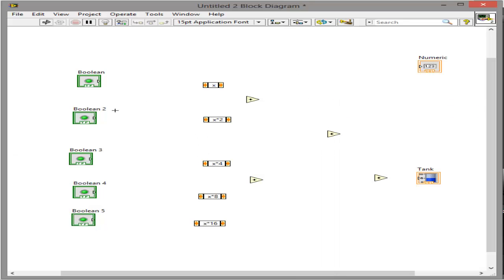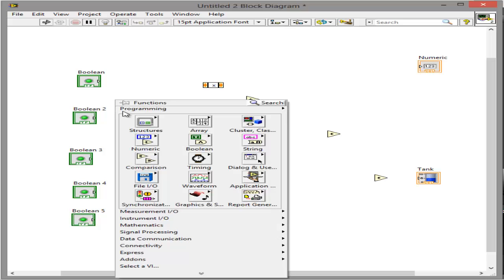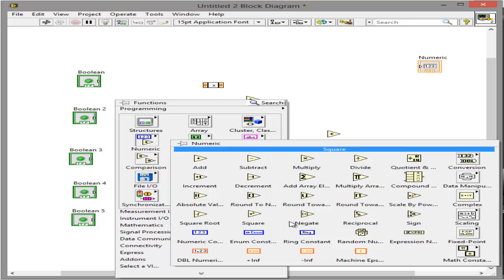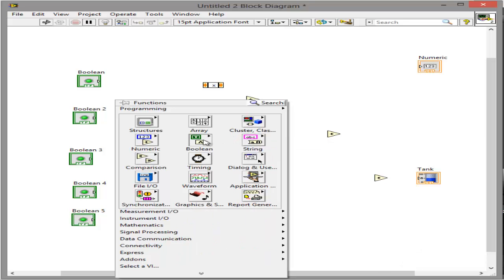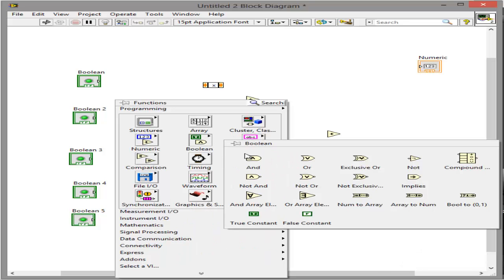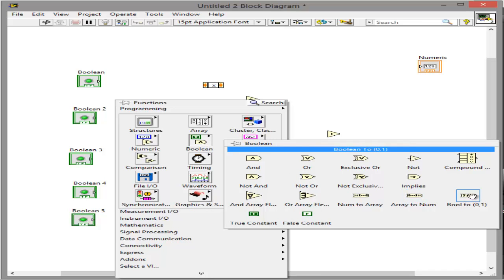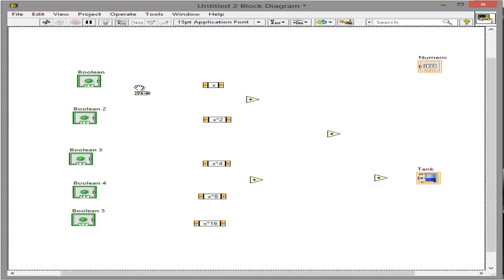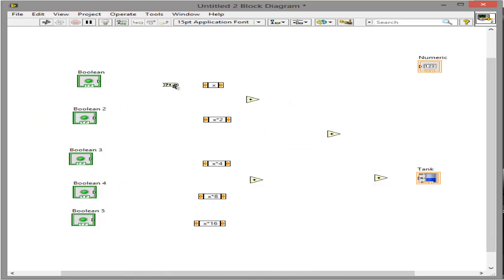And then other than that you are going to need a couple of other things. You are going to need to go to numeric and you are going to need to go to, oh sorry, boolean. And you want a boolean 0 to 1 and you want 5 of those so I am just going to copy and paste them from here.